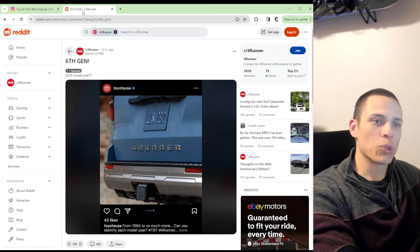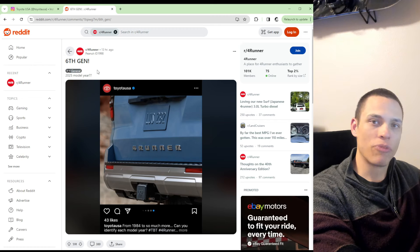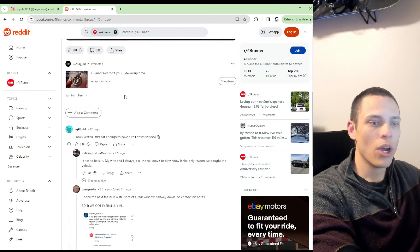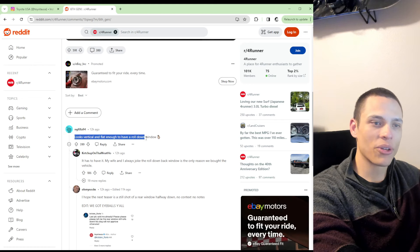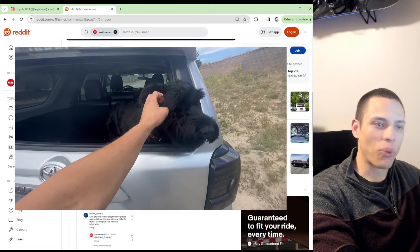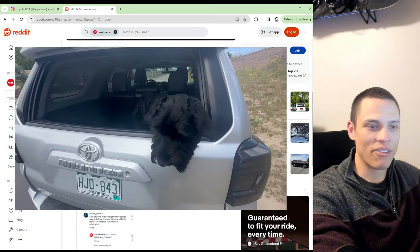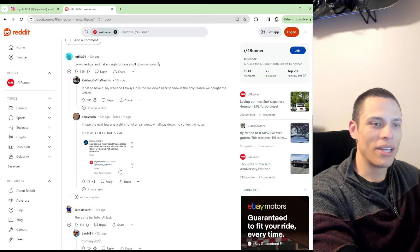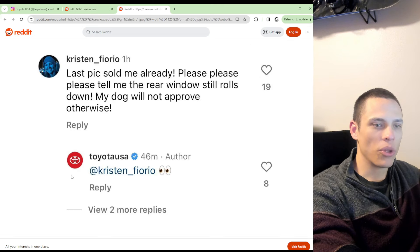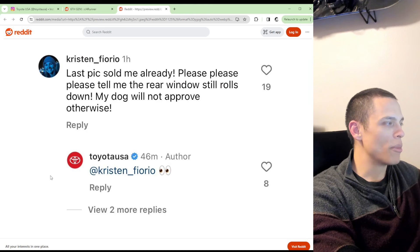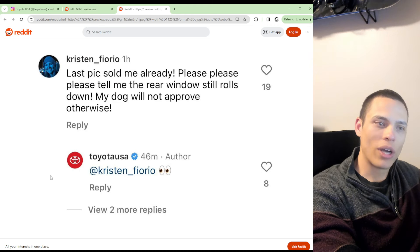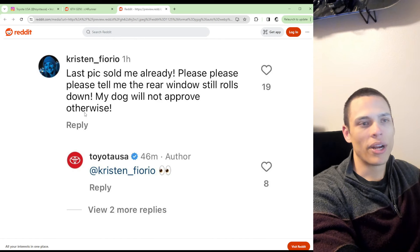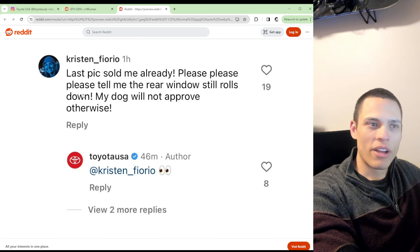Even in this Reddit post where the 4Runner community is talking about the 6th generation, one person asked if it looks vertical and flat enough to have a roll down window, which is very important for everyone. I know my dog loves having that roll down window. There was one comment where this commenter asked that exact question and Toyota USA responded with these eyeballs. So they're playing coy with everyone.